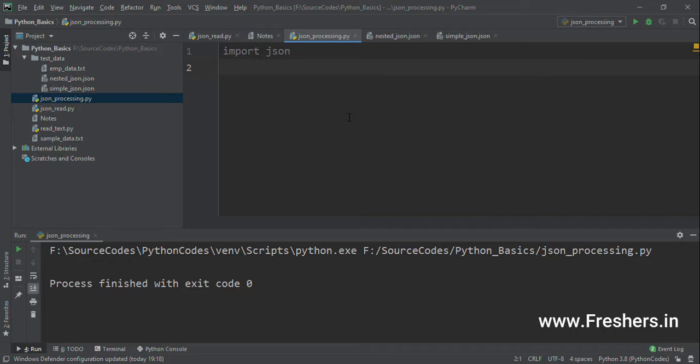In this tutorial, we'll see how to create a JSON object, how to insert into a JSON object, how to insert into a nested JSON object, and how to format a JSON. The first thing we have to do is import the JSON module.